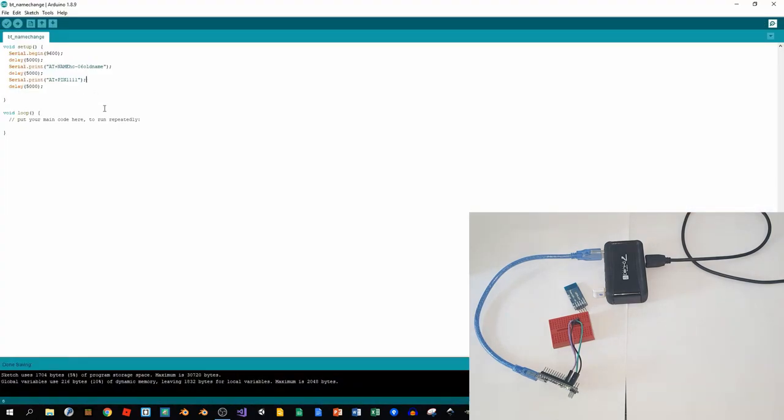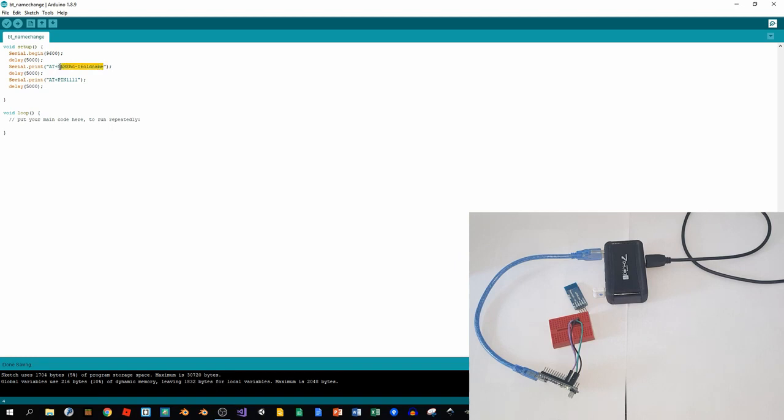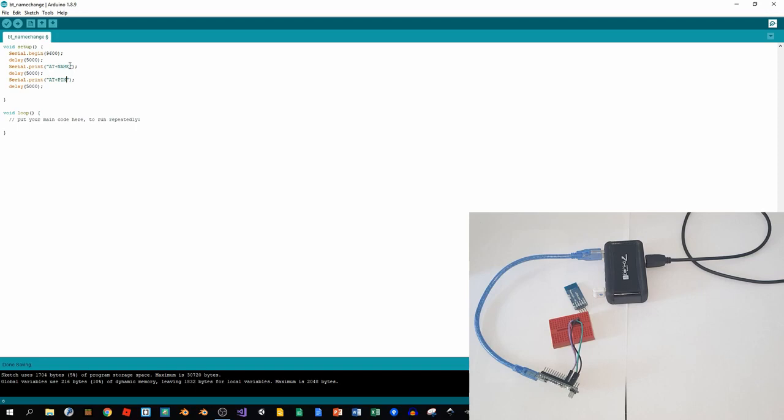I'll open my IDE. If we want to change the name, it should stay as AT+NAME, and straight after it we should add some name for our BT.